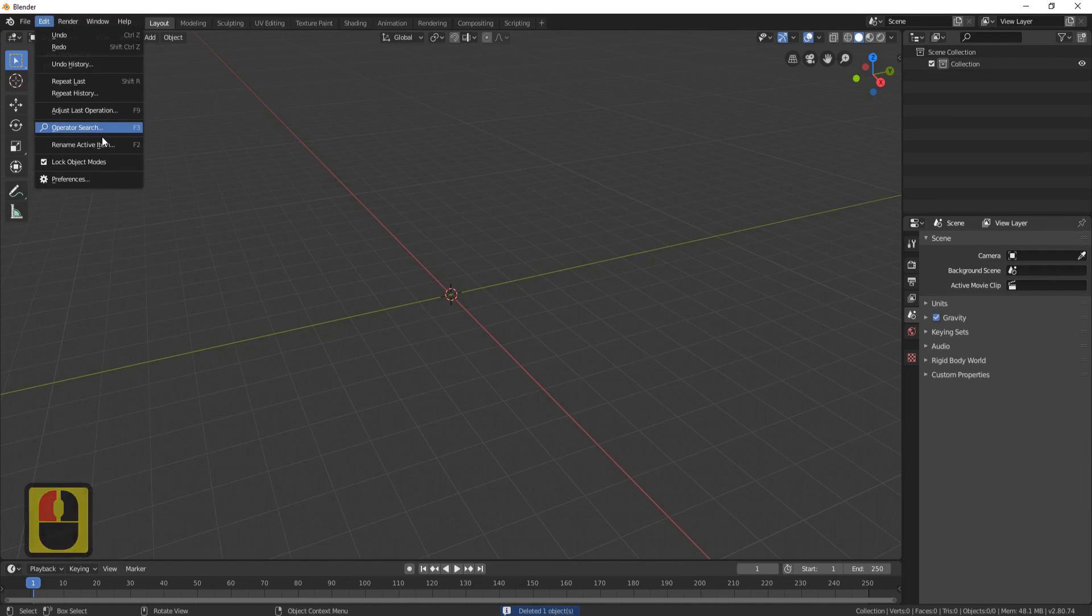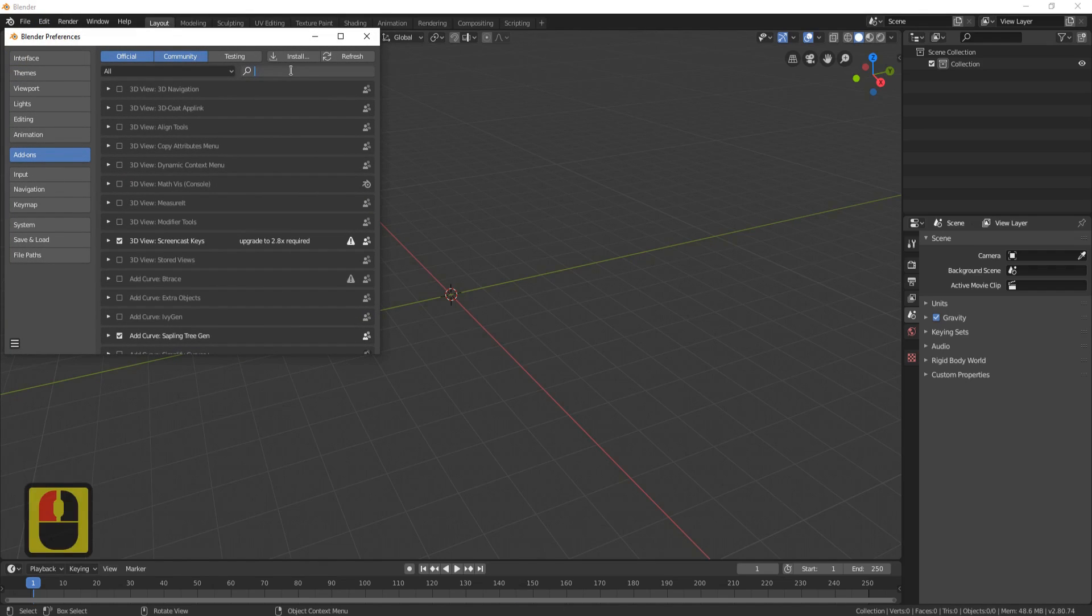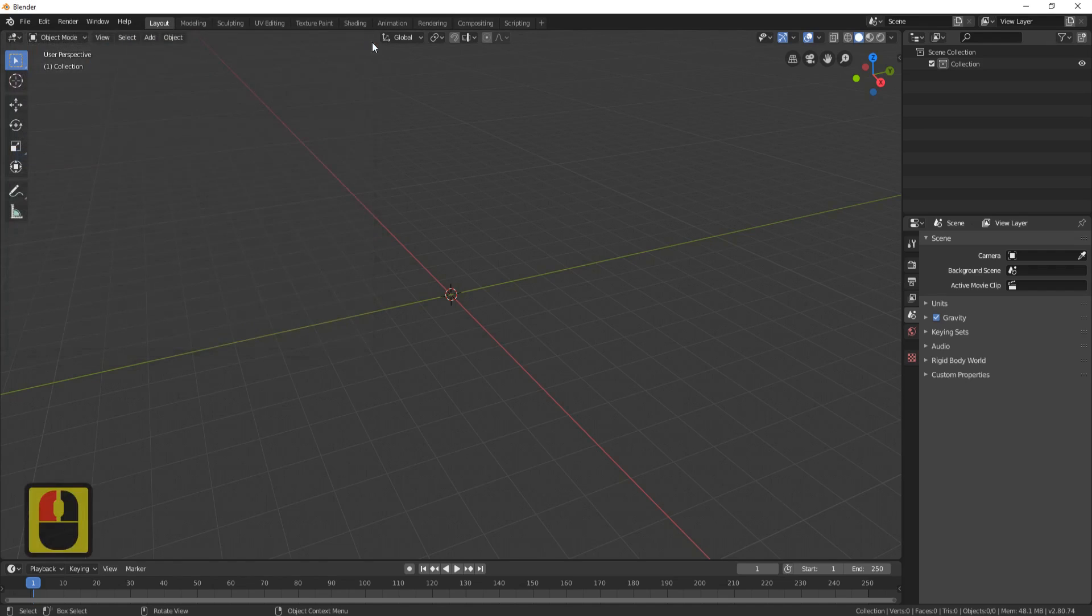Go to Preferences, come over to Add-ons, and make sure you've got this highlighted. Go to the search box and put in 'dyn' for Dynamic Sky, tick it on, click Refresh, and close that down.